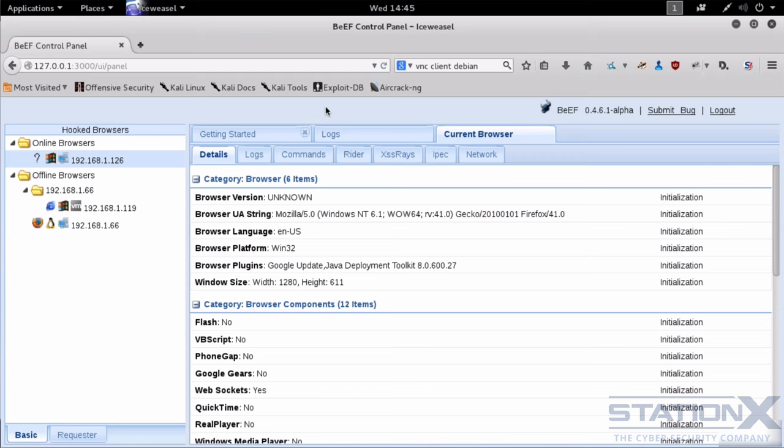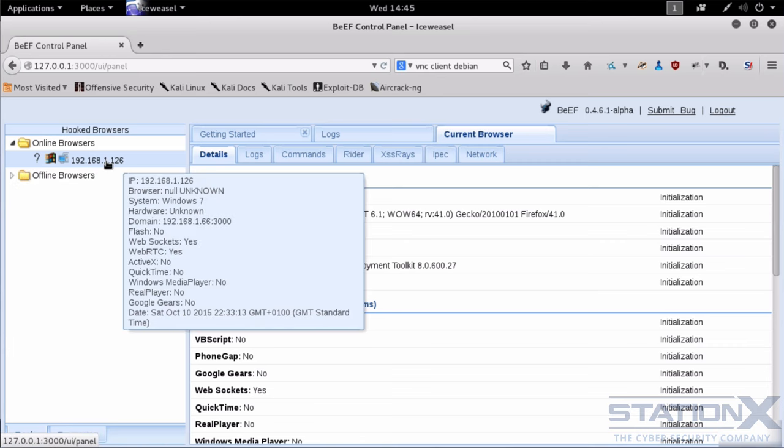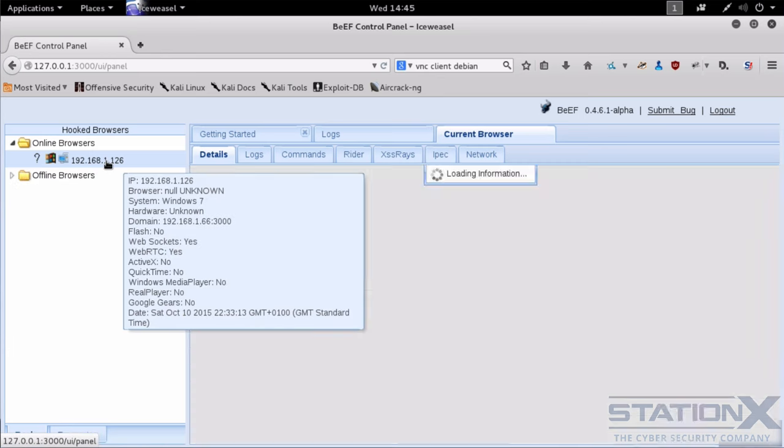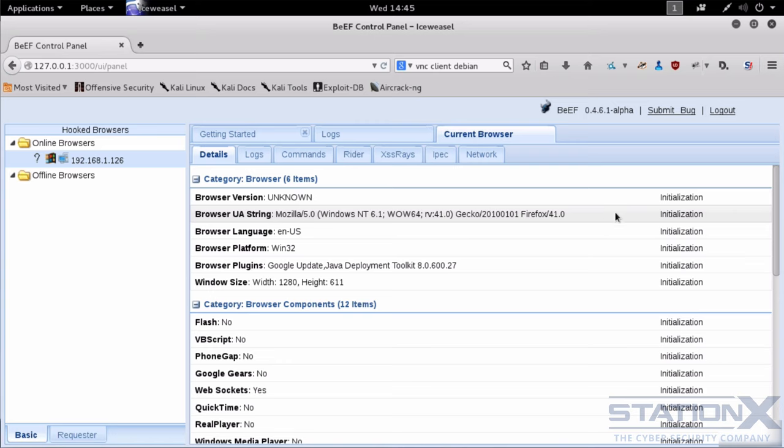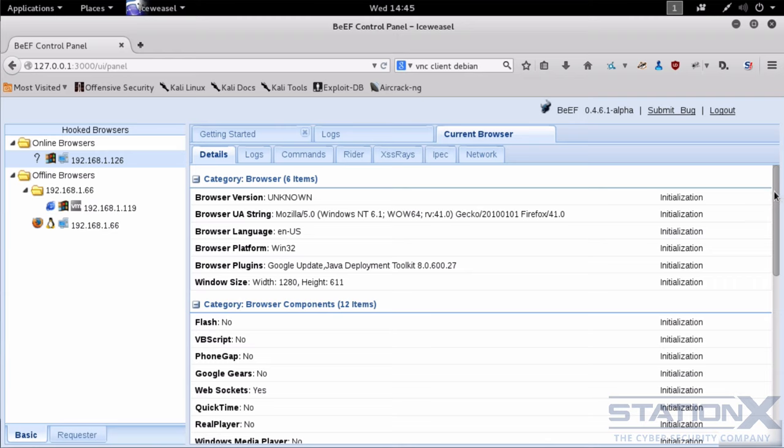So because you've run that script I can see you here. So let me close these ones. And that is you. That is the browser that is connected. And I can see a lot of information about the browser as you would expect because the browser gives away all of that information.